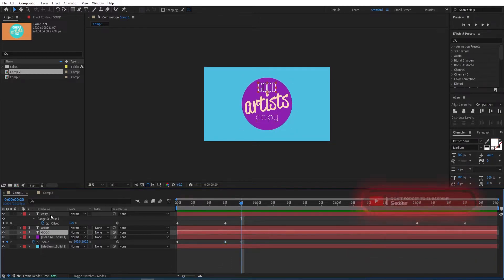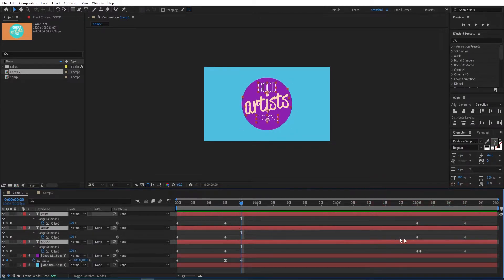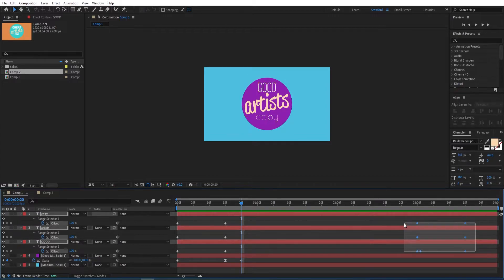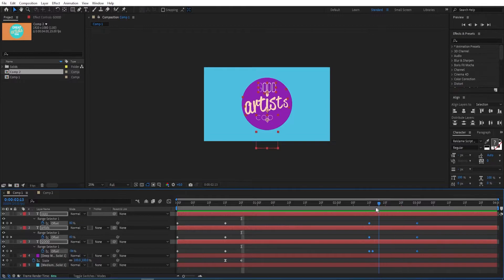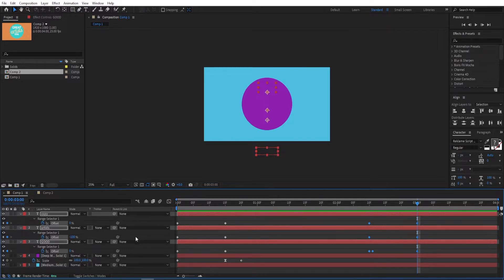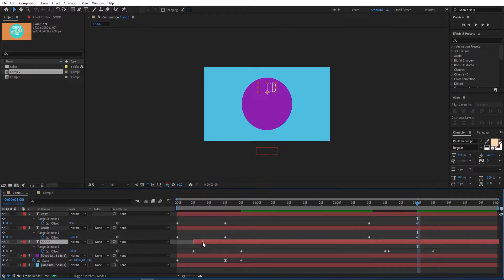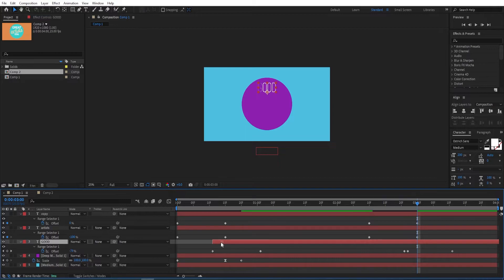Select all the text layers, press U, and select all the keyframes for the texts. Move them a little bit to the left. Then select each one of those one by one with the Move Tool and reposition them.